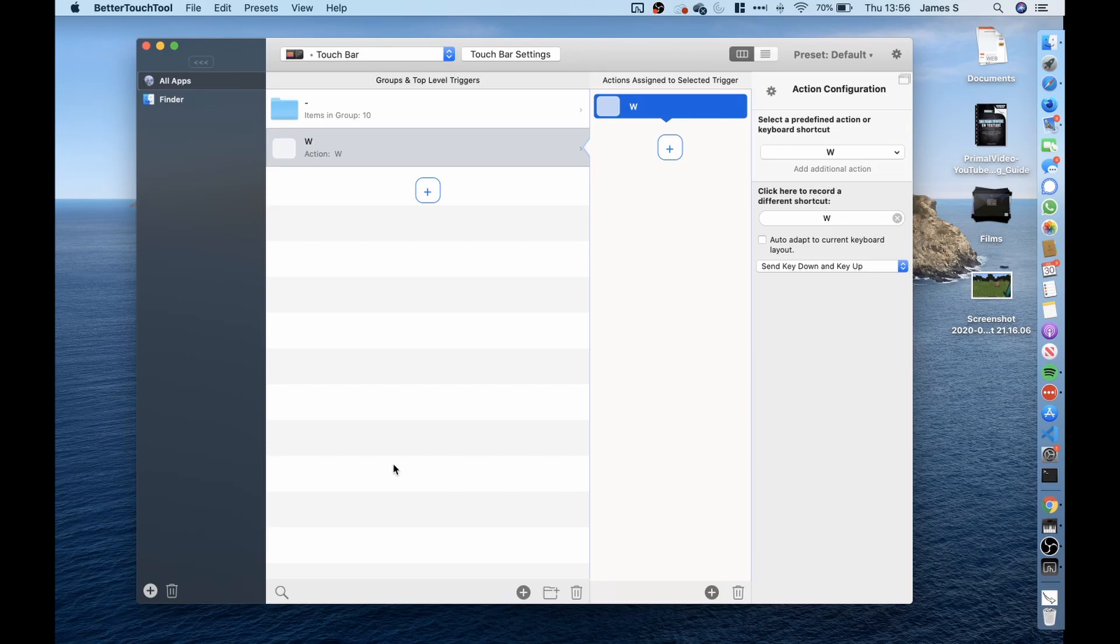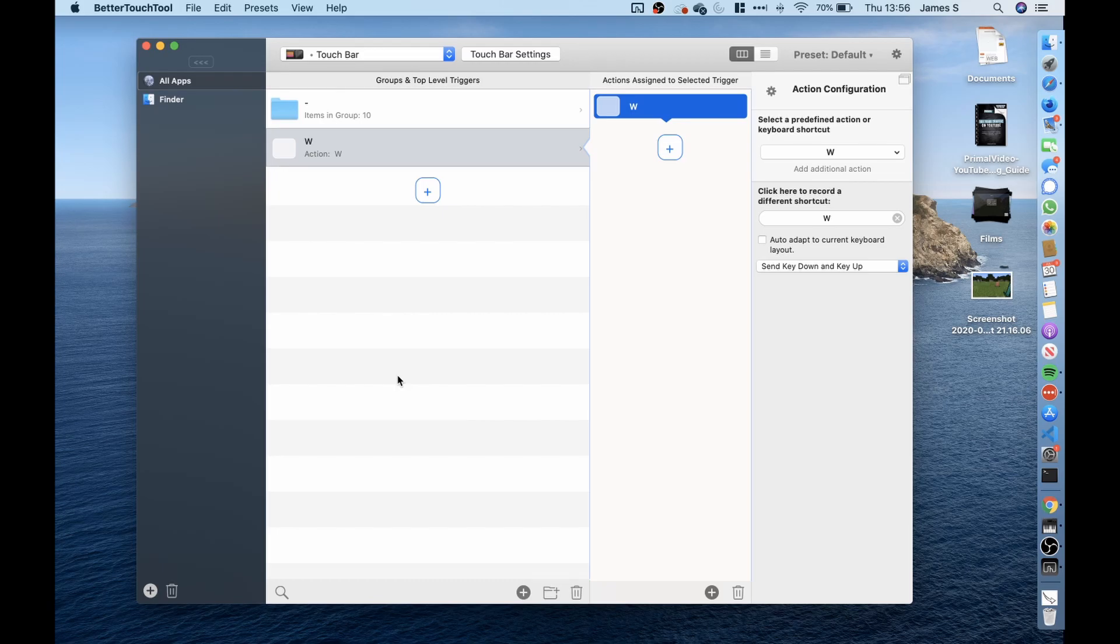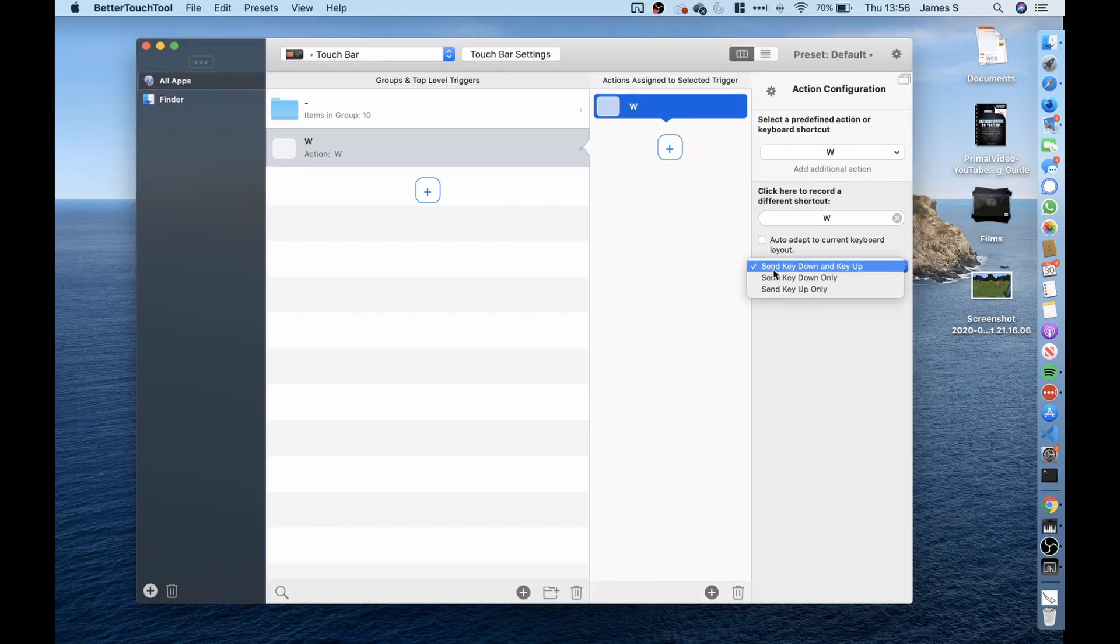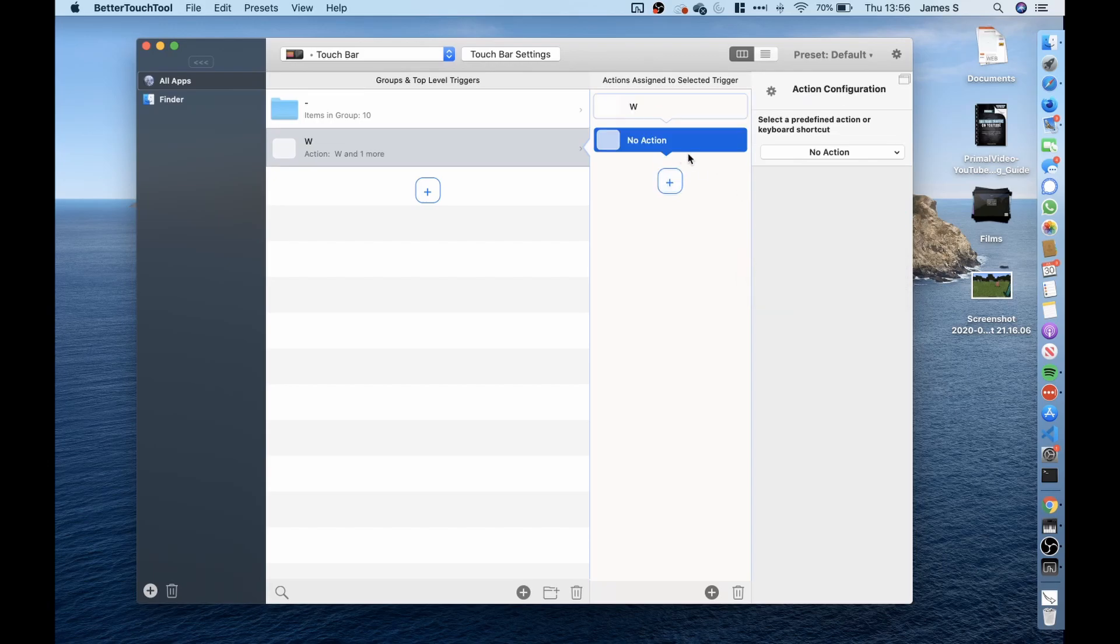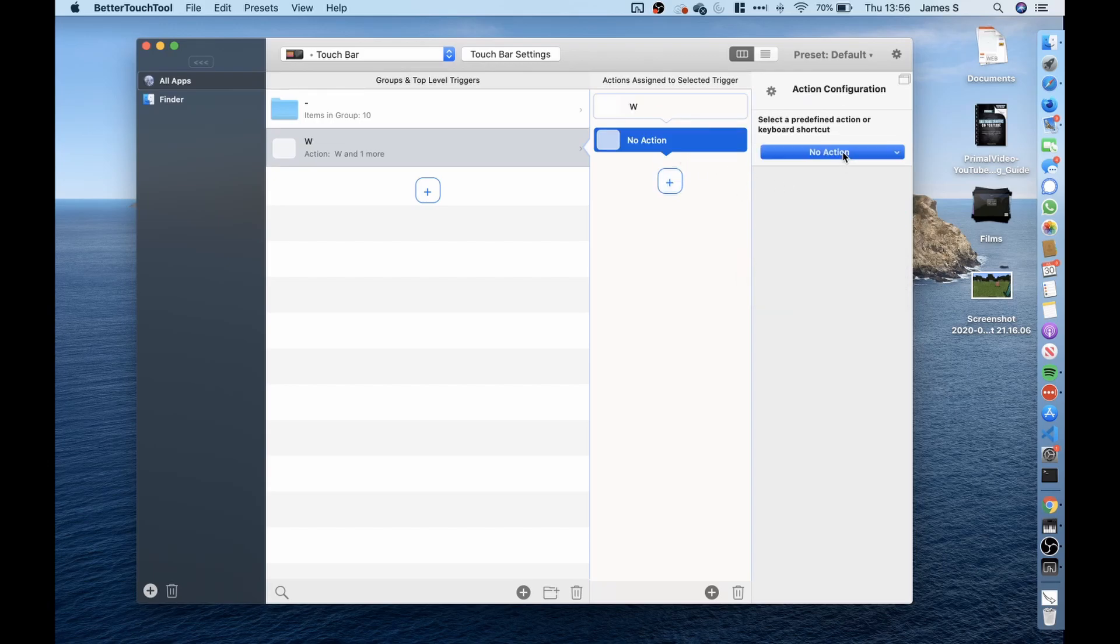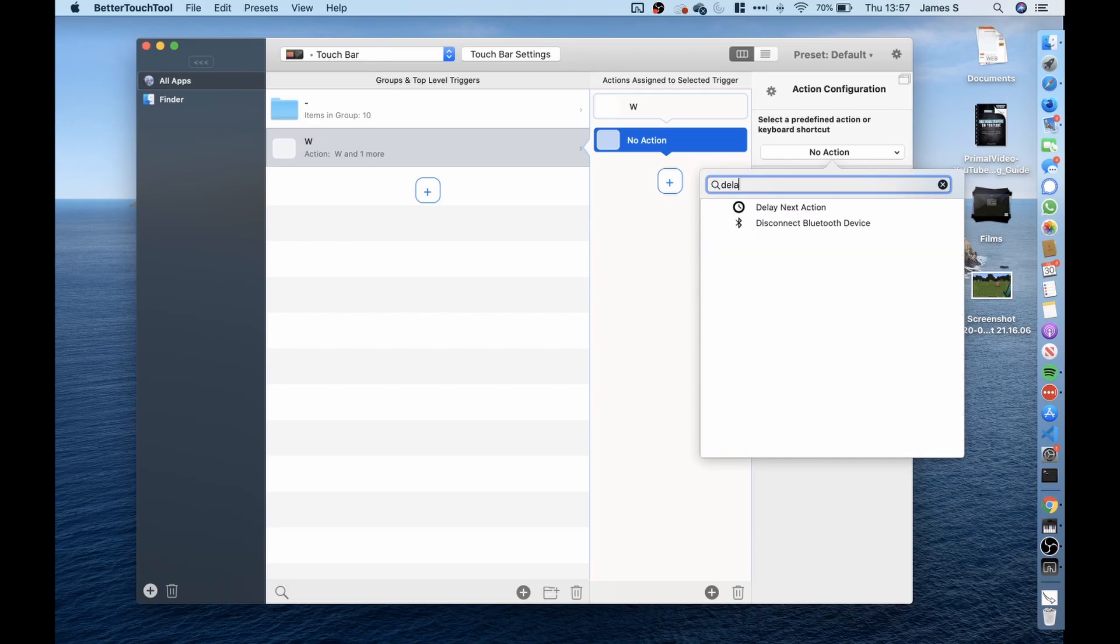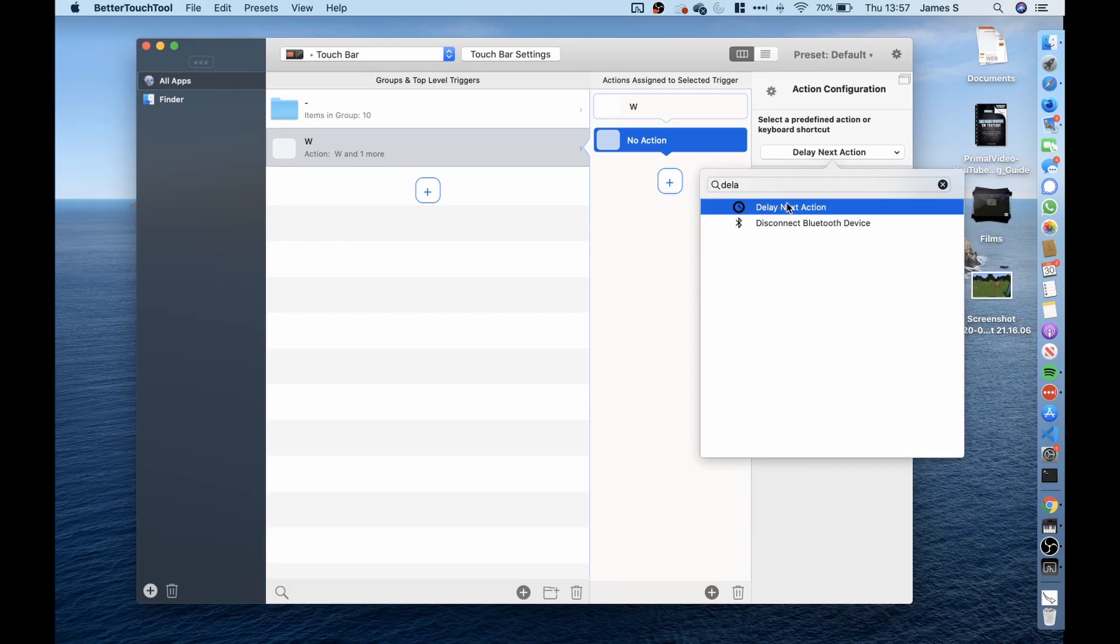However when I first tested it in Minecraft it didn't work. I spent quite a lot of time troubleshooting why this wouldn't work and then I realized what happens if I change this to send key down only and then add a delay and I did this delay of a very short period of time of 0.01.